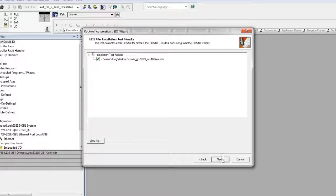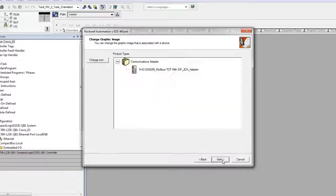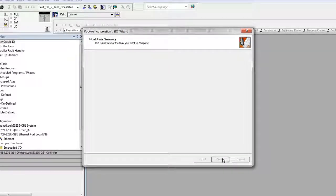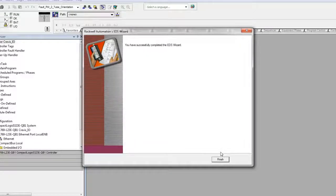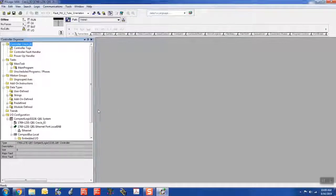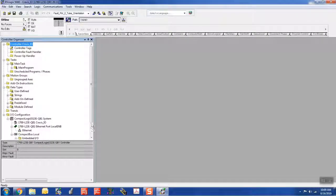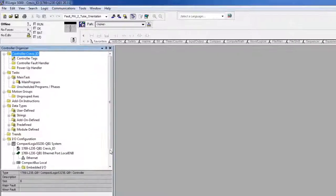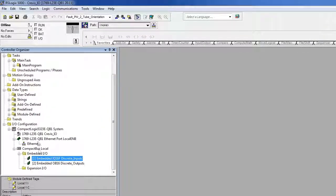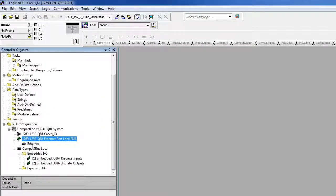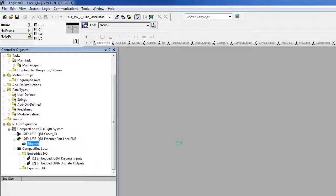Select Next, Next, and then Finish. Now that the adapter is registered, it is possible to add the module to the project. Right-click the Ethernet icon and select New Module.